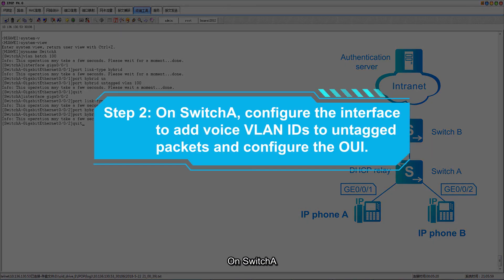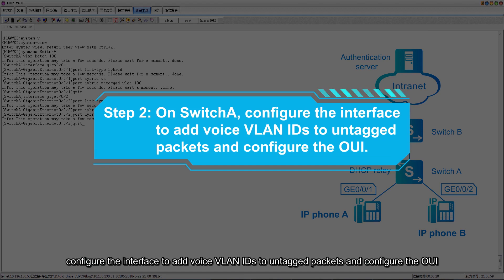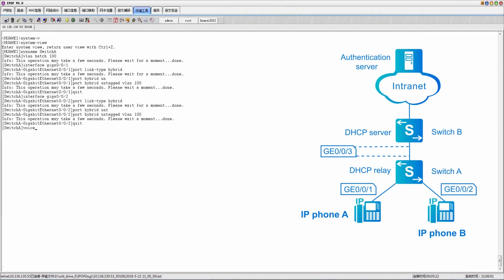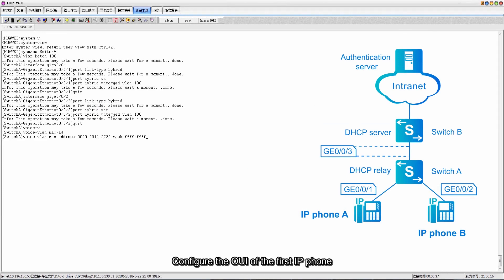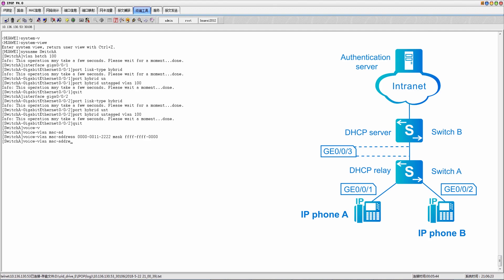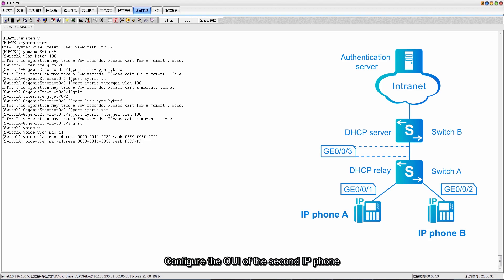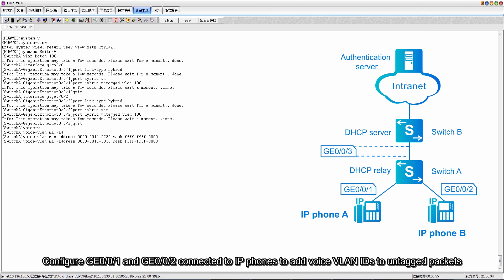Step 2: on switch A, configure the interface to add voice VLAN IDs to untag packets and configure the OUI. Configure the OUI of the first IP phone, then configure the OUI of the second IP phone. Configure GE001 and GE002 connected to IP phones to add voice VLAN IDs to untag packets.